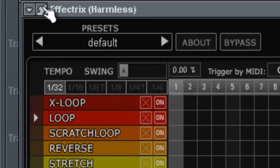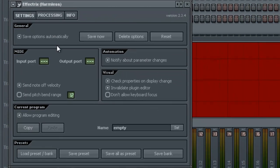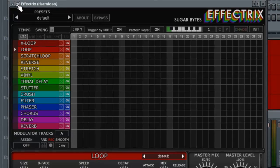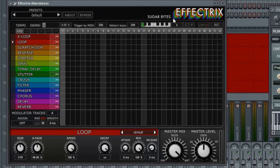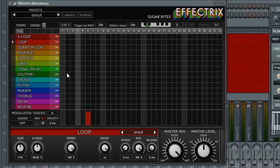Go to Effectrix, go to the settings button up here and then go to input port. Go to one. So now they are linked together. So now when I hit a note on the keyboard you can see Effectrix is on and moving.